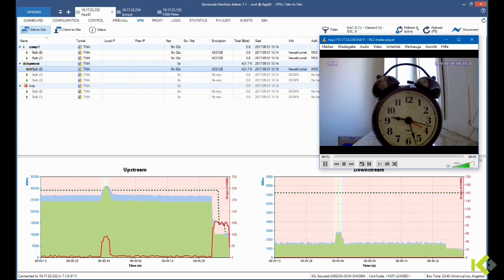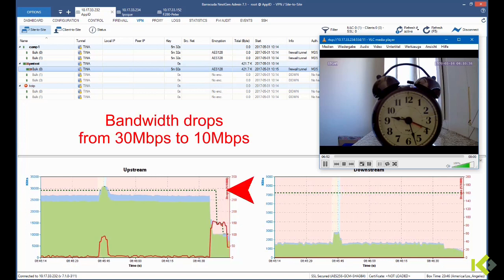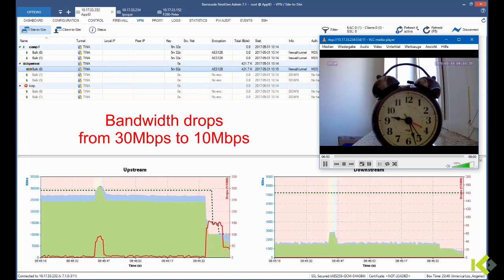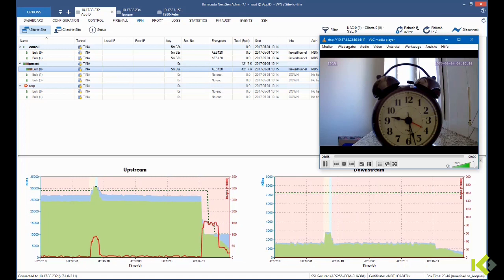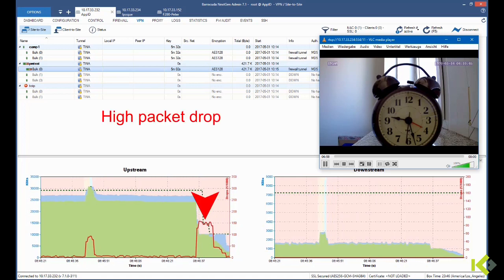Which we do. We see in the graph that the bandwidth drops from 30 to 10 megabits per second and that we have a high packet drop.